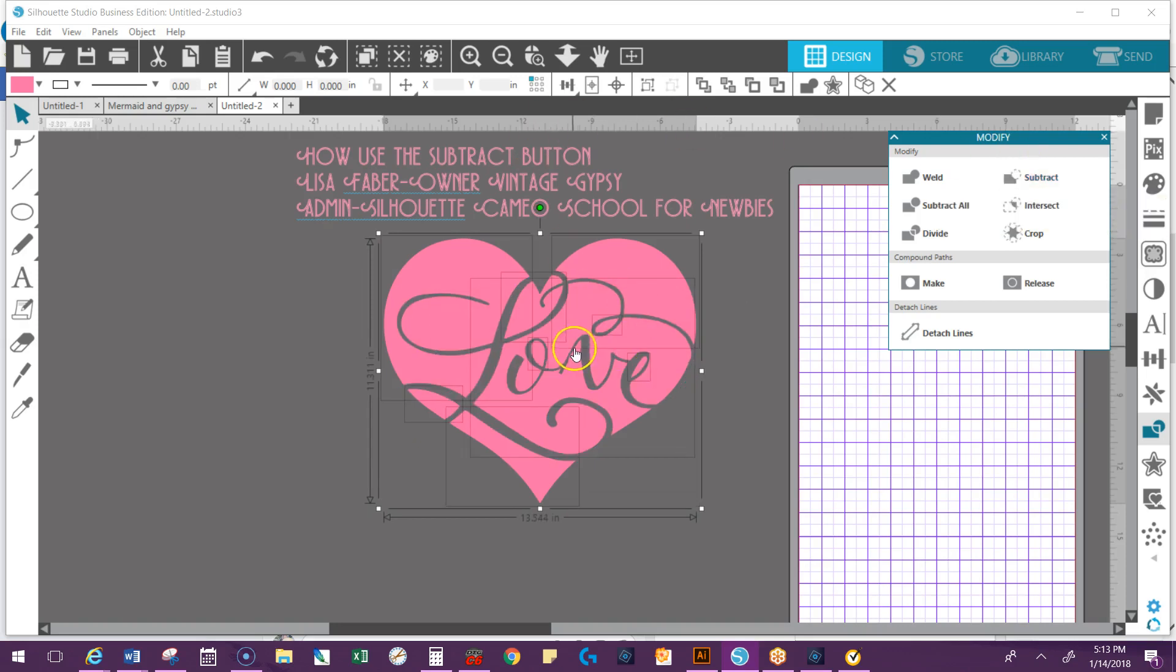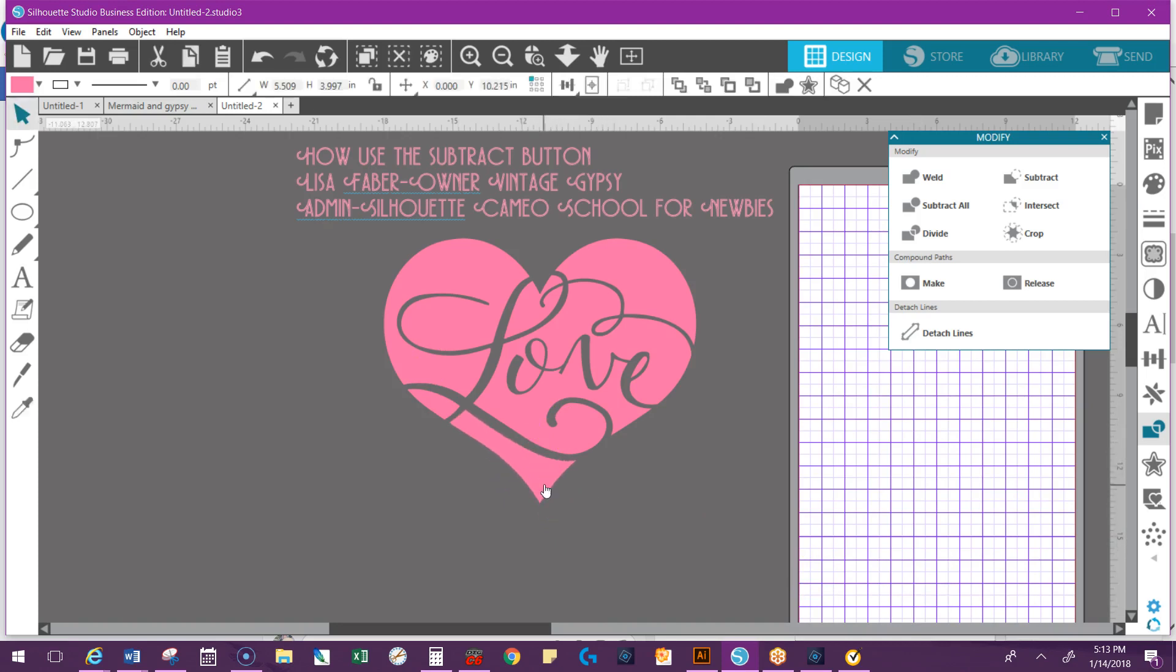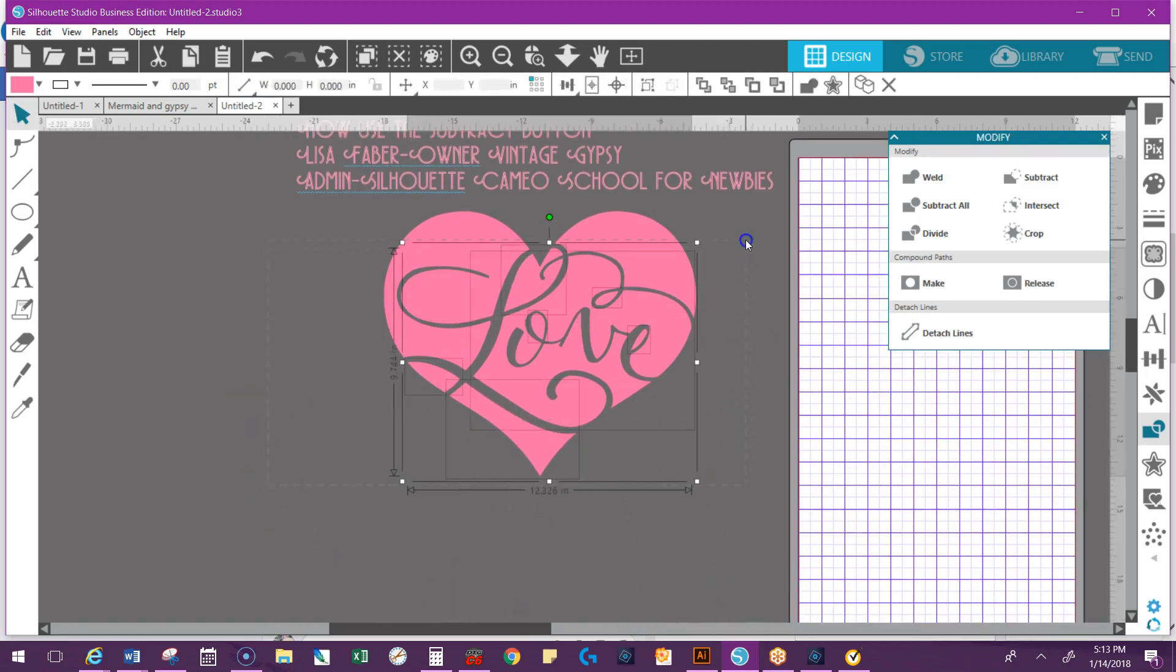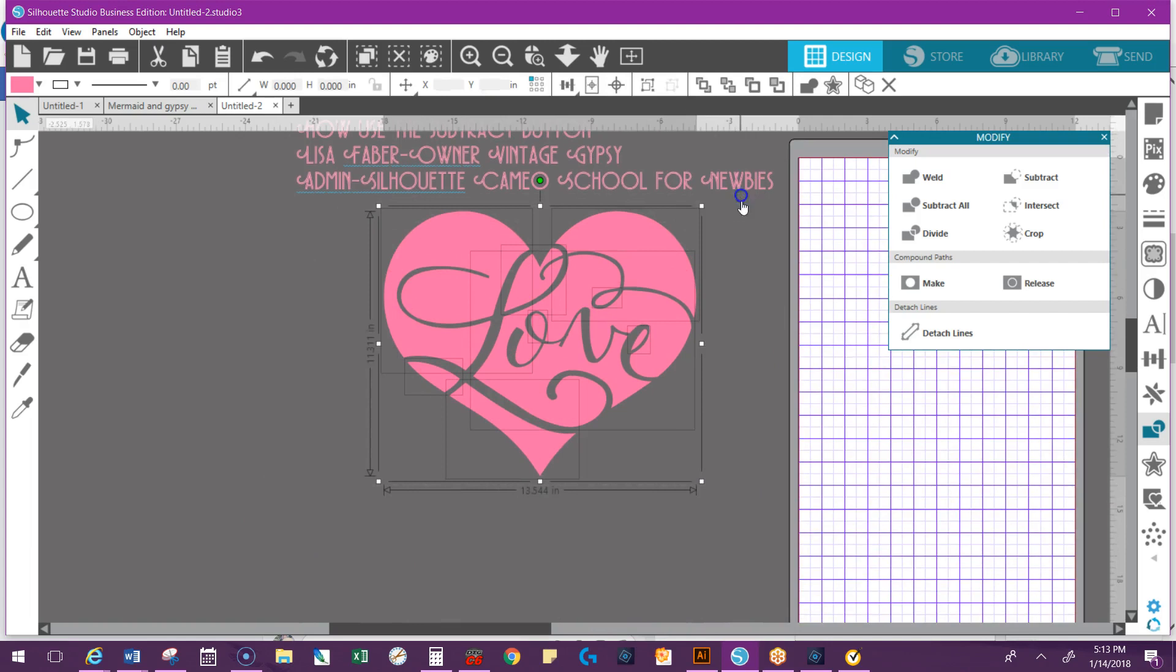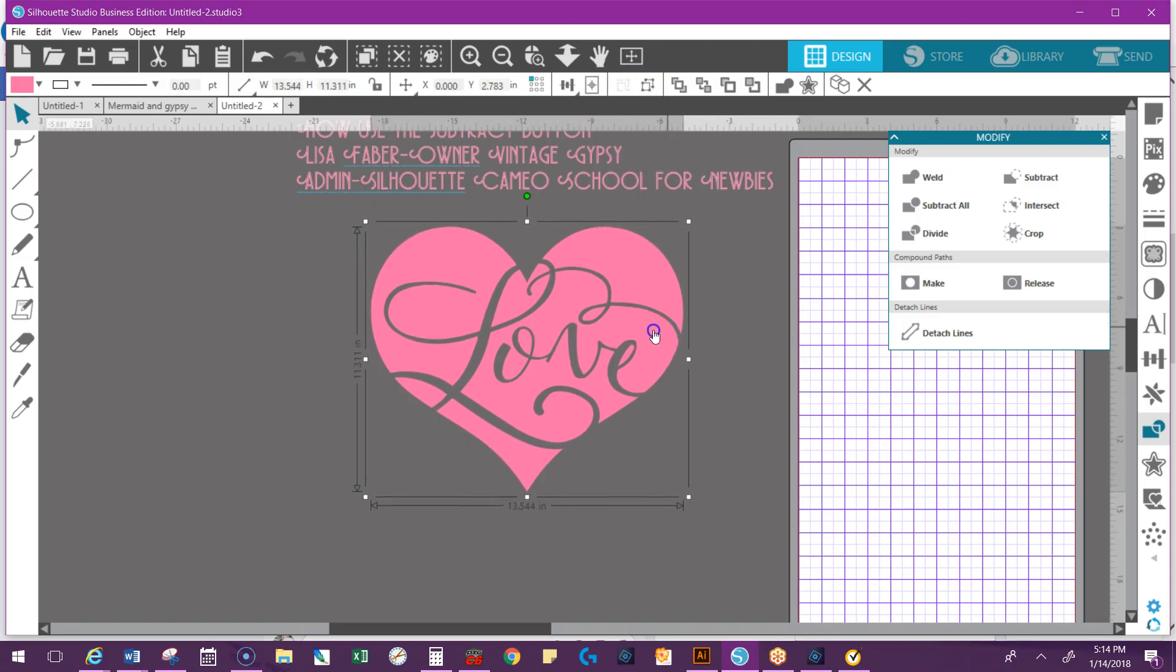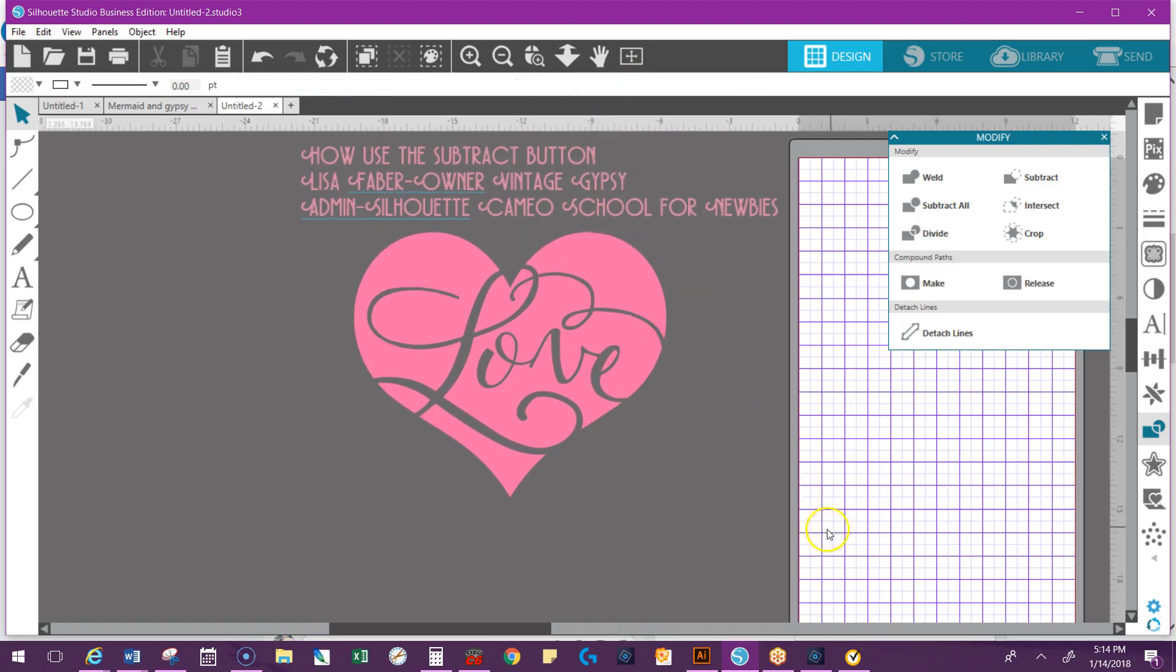Now you notice that all of this is ungrouped. All those boxes mean it's ungrouped. If I were to click off of it and try to move it, I'd say a lot of cuss words. So you want to select everything and use your grouping at the top in that quick access toolbar, or you can right-click. And that's just as simple as learning how to use the subtract button.